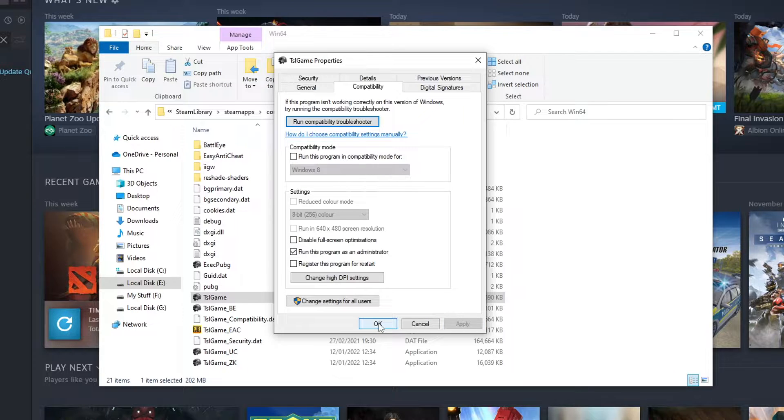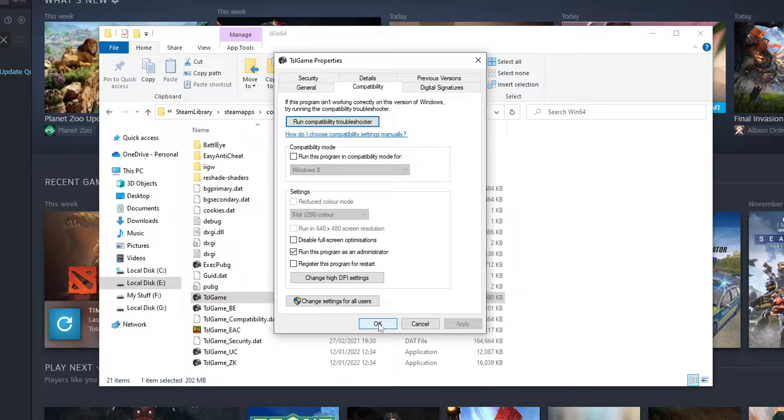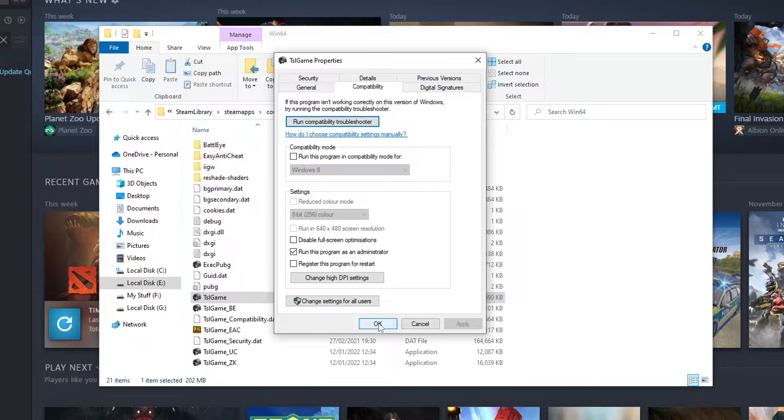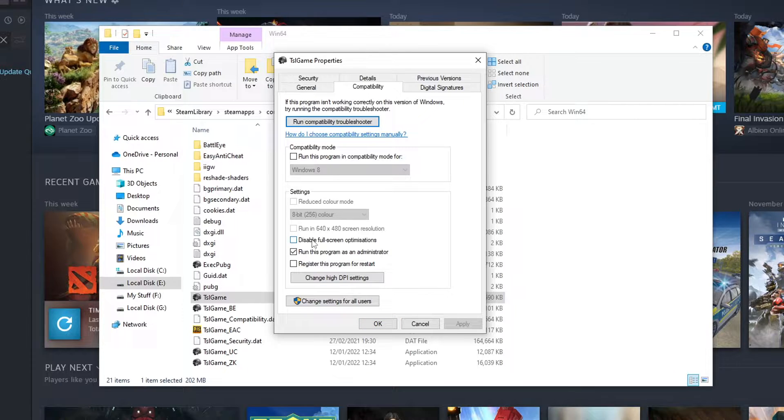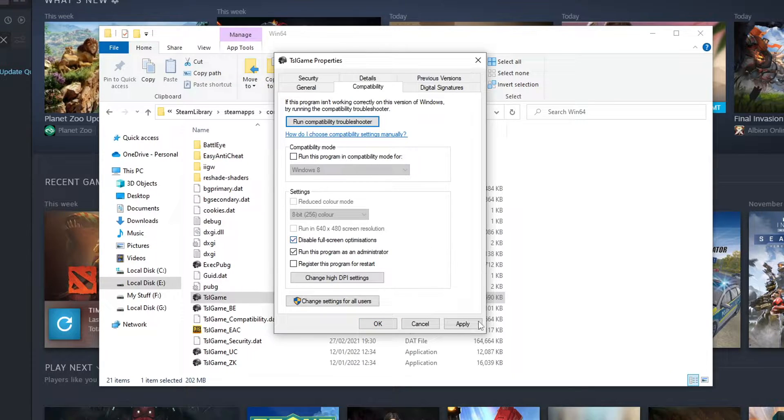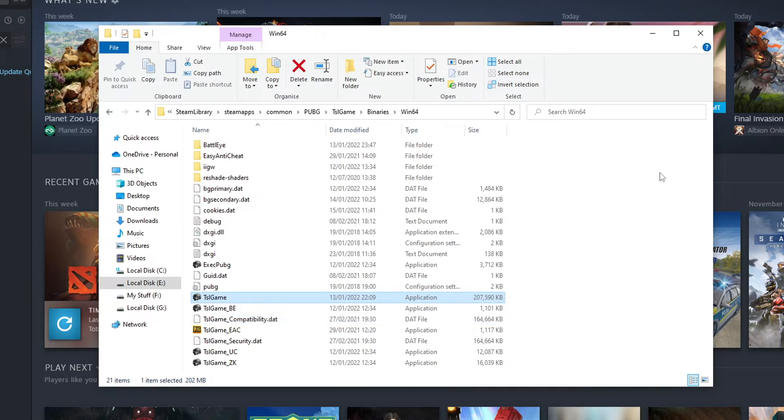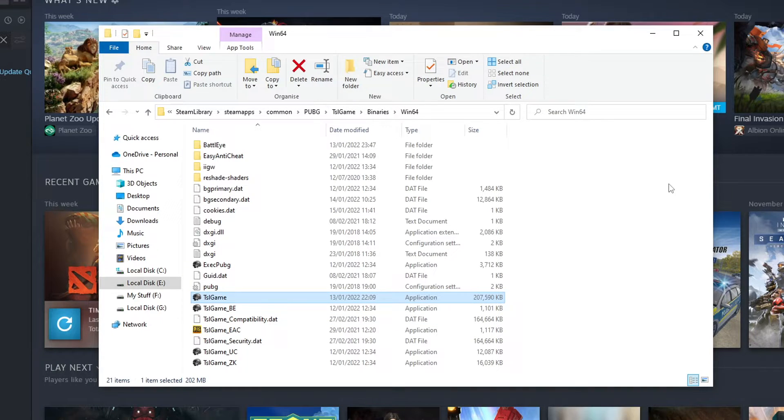Once you've done that go ahead and try PUBG and see if that helped. If it didn't then you need to open up the properties for the TSL game.exe again. But this time you need to tick disable full screen optimizations. Go ahead and press apply again and ok. And then see if that fixed the black screen issue.